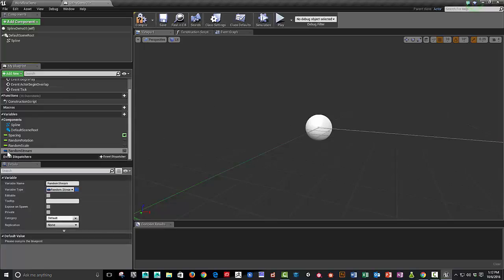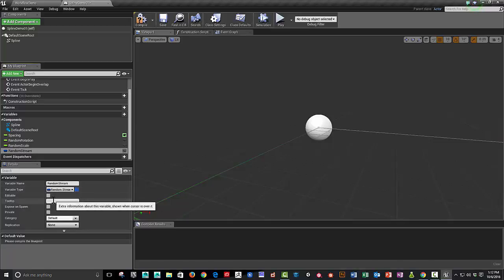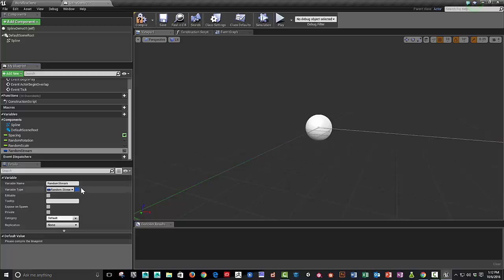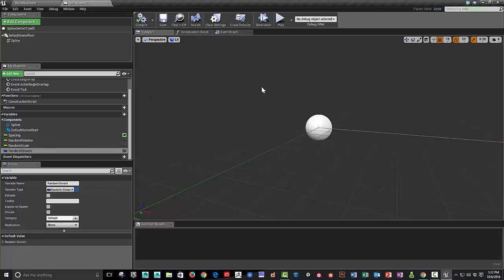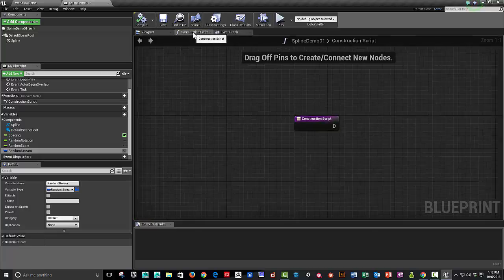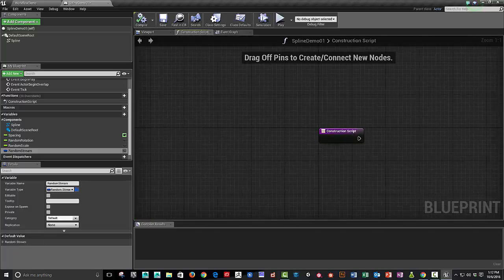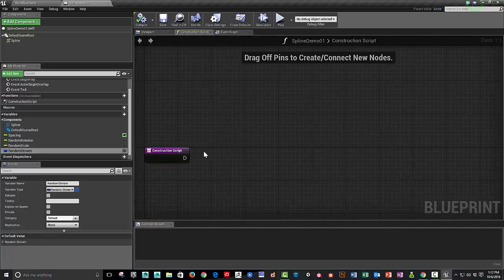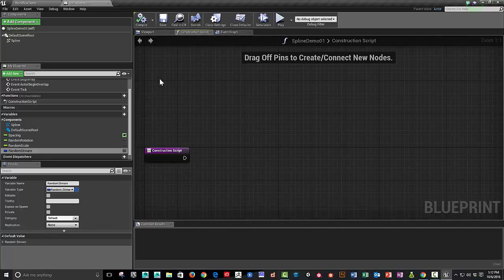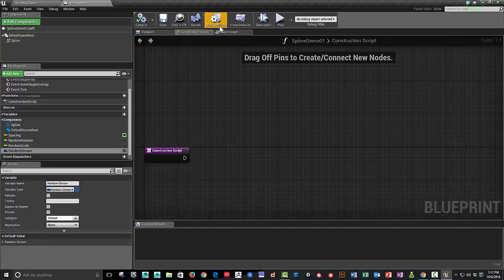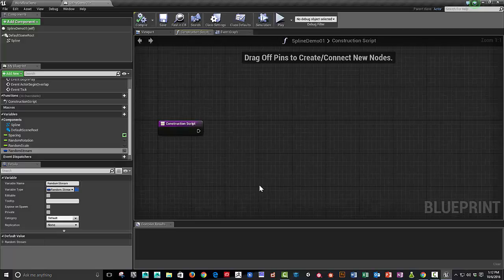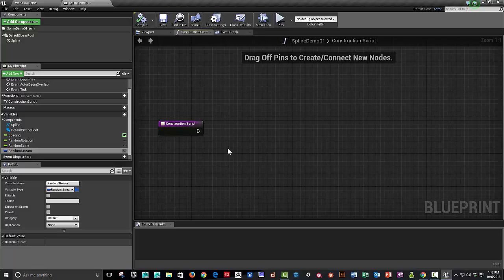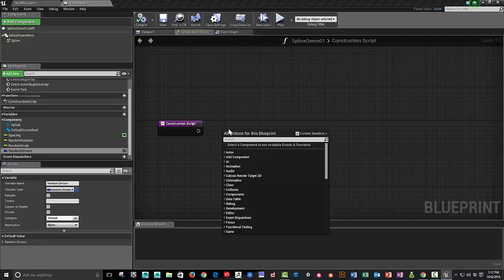What that will allow us to do is it will allow us to create randomness that has, it's a repeatable randomness. And I'll explain it a little bit more as we go. So we've got the variables that we're going to need for our basic spline layout. And then we're going to do all of our work inside the construction script. This is essentially compiled before runtime. Whereas the event graph is listening or looking for events.